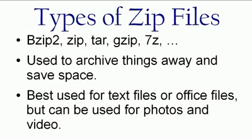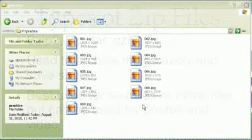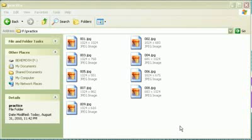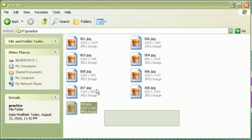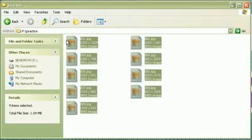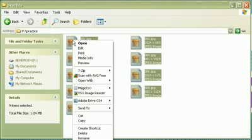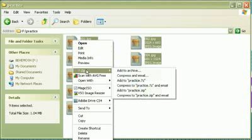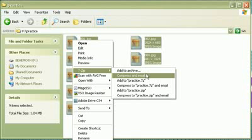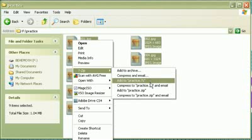And this little program called 7-zip is totally free. And you can install it into Windows and it'll run as a right-click menu item.